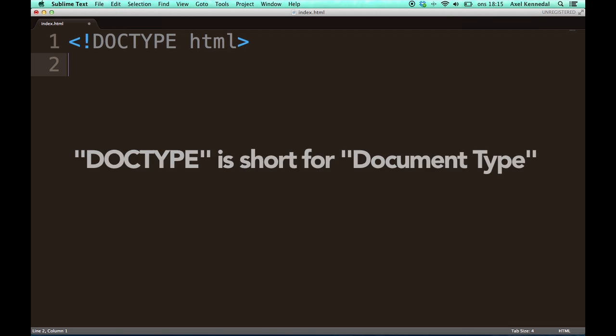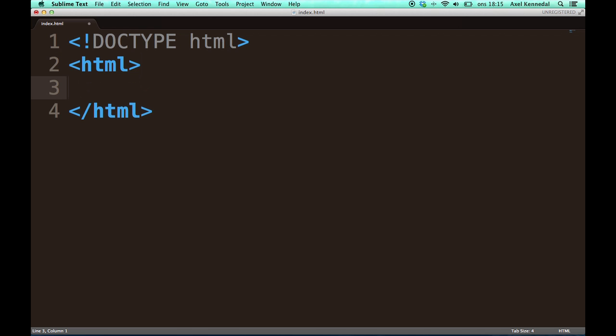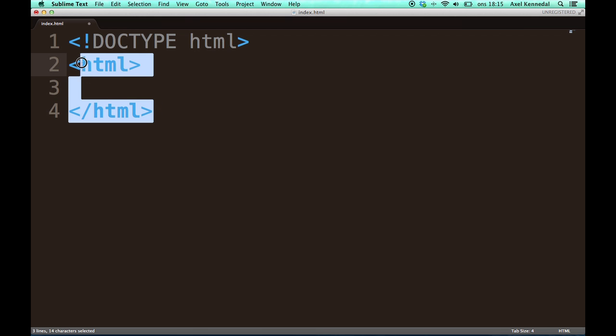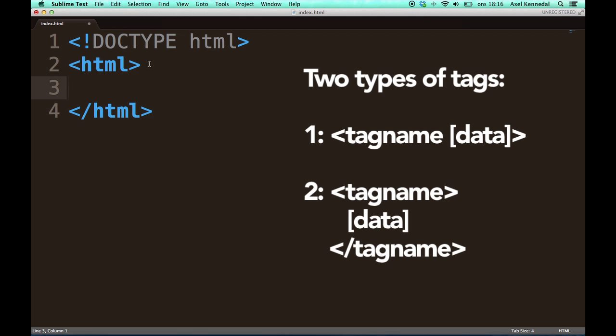The next tag is the HTML tag. The HTML tag tells that everything in between these two tags is HTML code. So as you probably noticed right here, there are two different kinds of tags, actually.